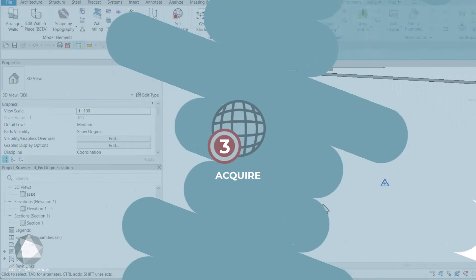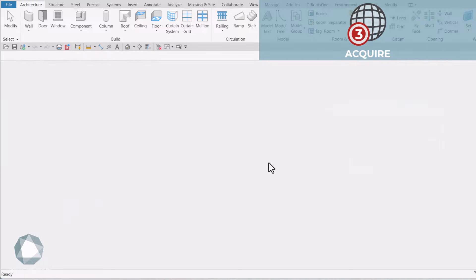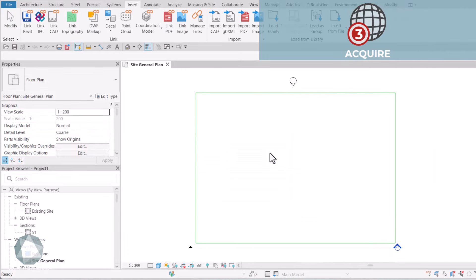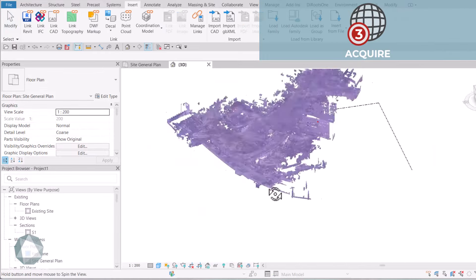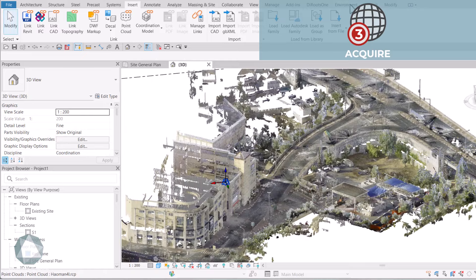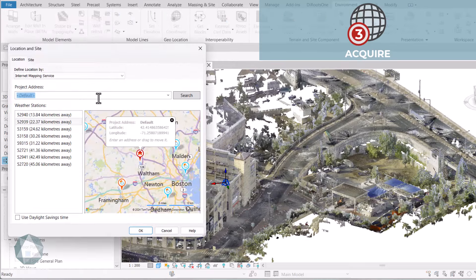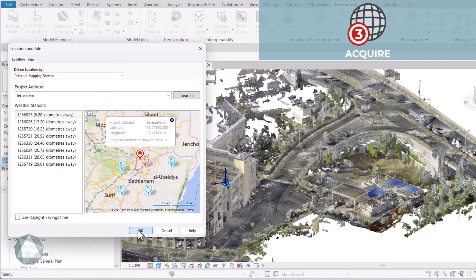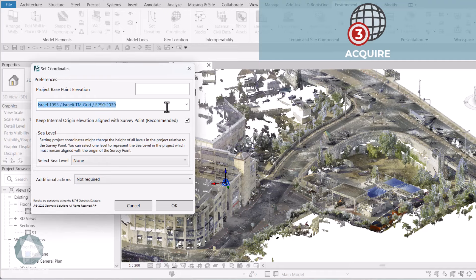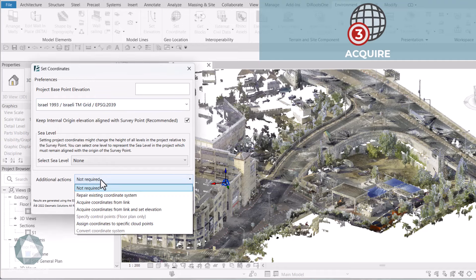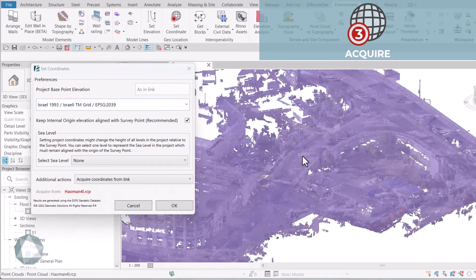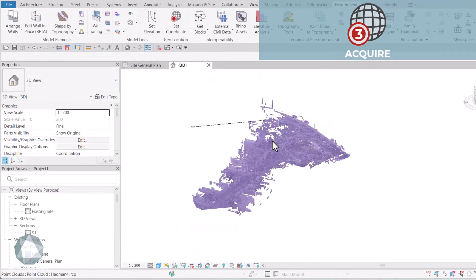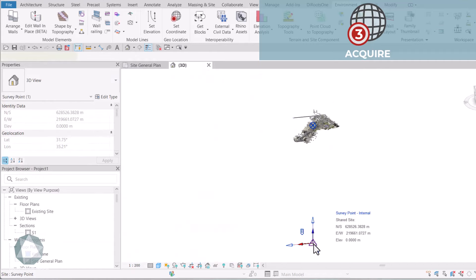3. Acquire. If you're unsure about the geolocation of your survey data or need an accurate URS file for your project team, the acquire option lets you get coordinates from any linked file while ensuring your project is also geolocated. This makes it the safest option of acquiring coordinates, and it works with any linked file: CAD, Revit, or PointCloud.